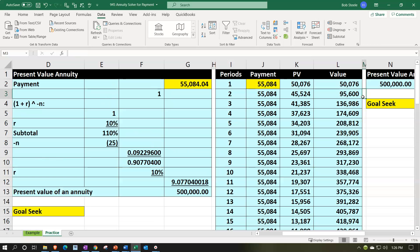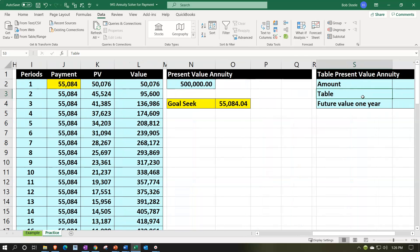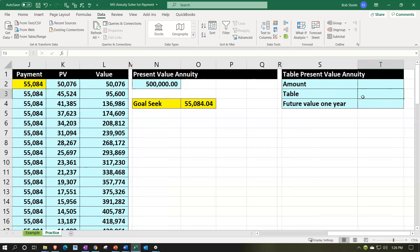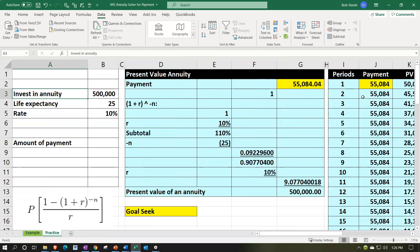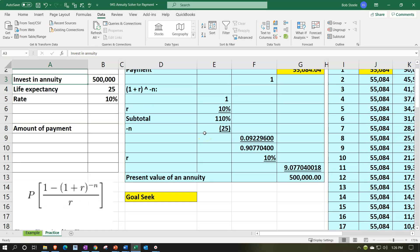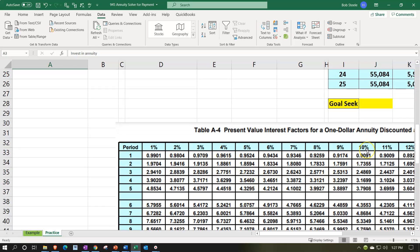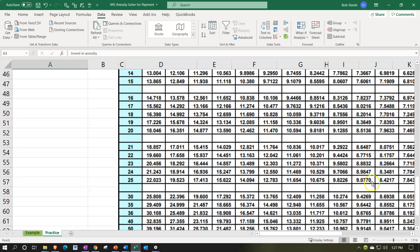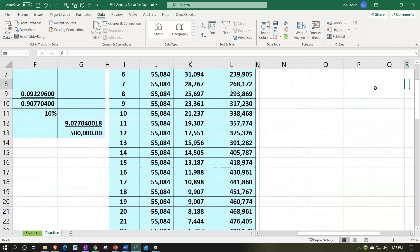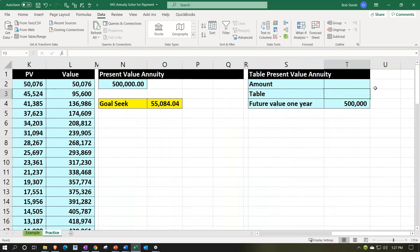Let's do it one more time with the tables. This probably wouldn't be the primary way you'd do this calculation, but it's useful to understand the tables — a book problem may still ask you to use them. The amount is unknown; we know the end result is $500,000. We can find the table factor since we know the periods are 25 and the rate is 10%. Going to the table: 10% column, 25 periods row — that gives us 9.077.